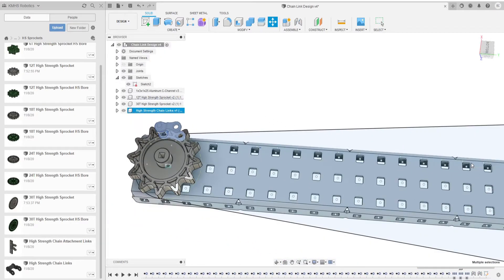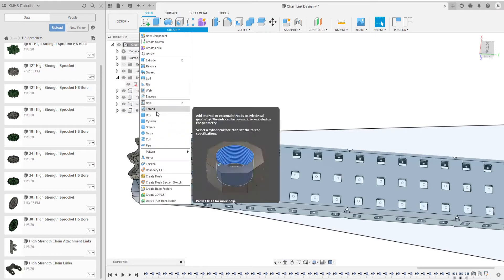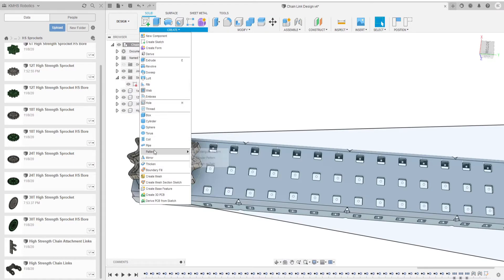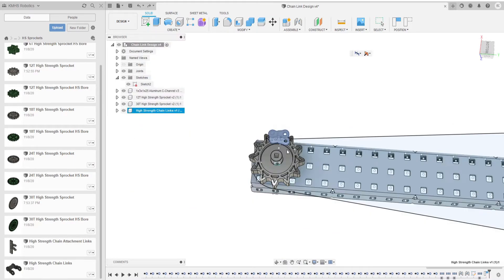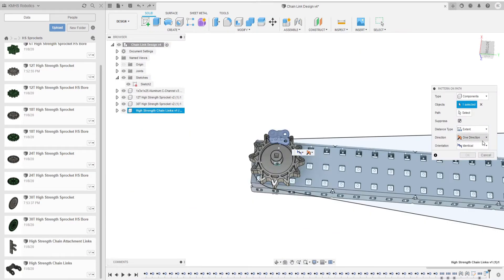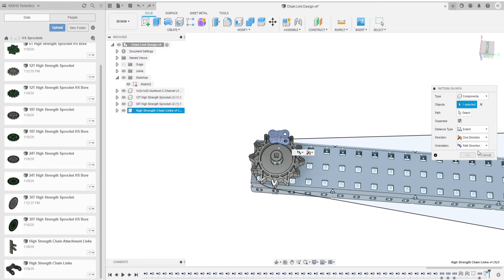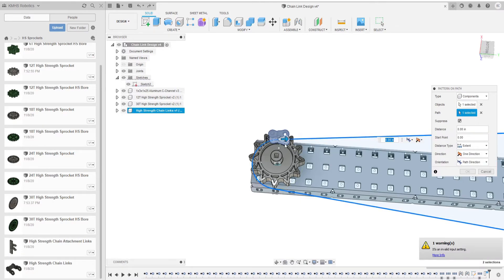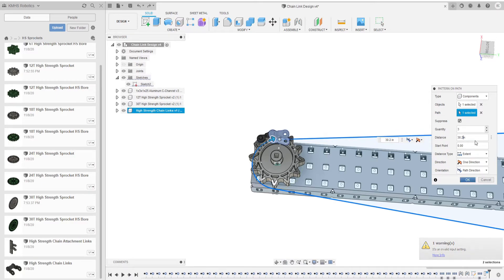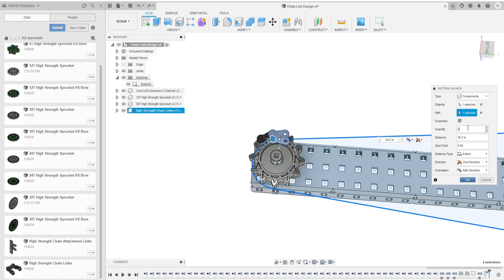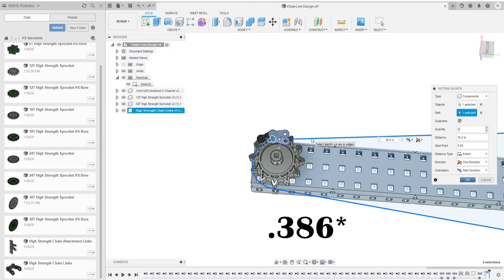Then what we're going to do is create a pattern on path capture position. We're going to make the orientation path direction. We're going to select the path and we're going to make the distance 30.2 inches. We're going to leave start point at zero and you find the quantity by taking the total distance without subtracting 3.86.